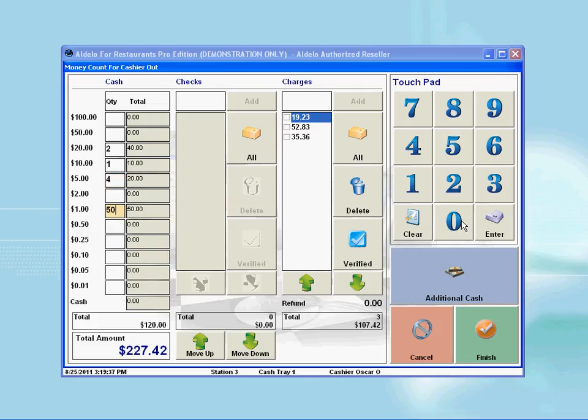If you have checks or credit cards, you must verify them by pressing on the appropriate boxes to indicate that you have those receipts and signature slips. After all that is done, you can now click on the finish button.